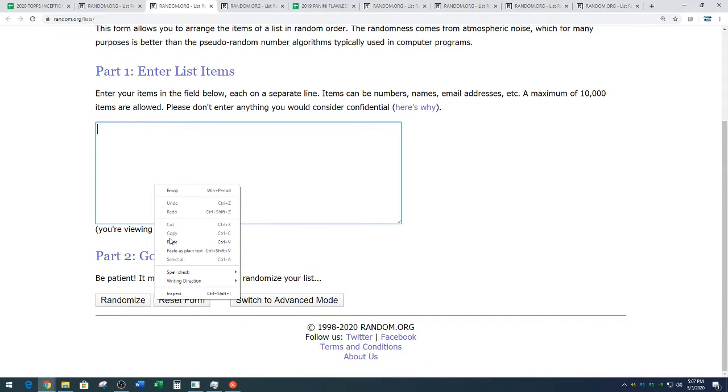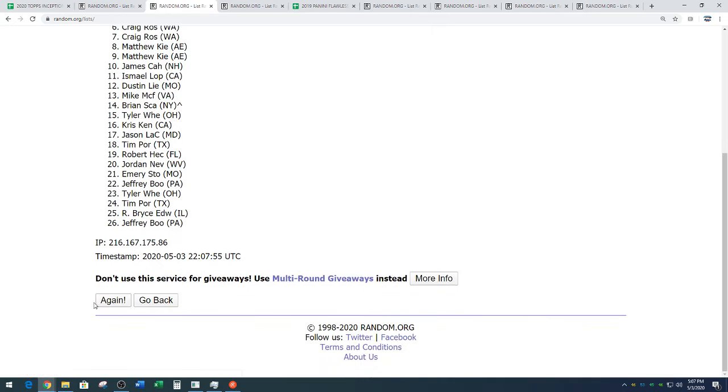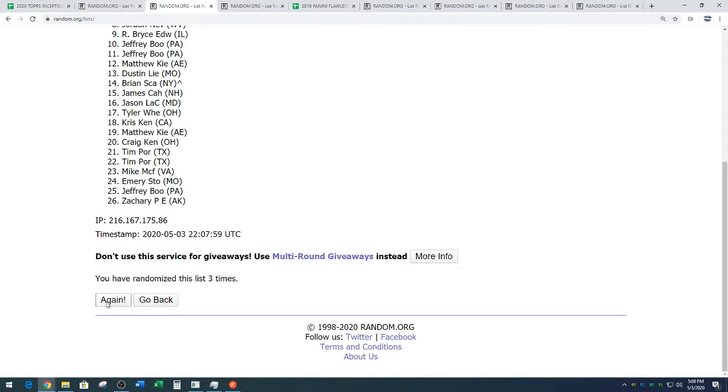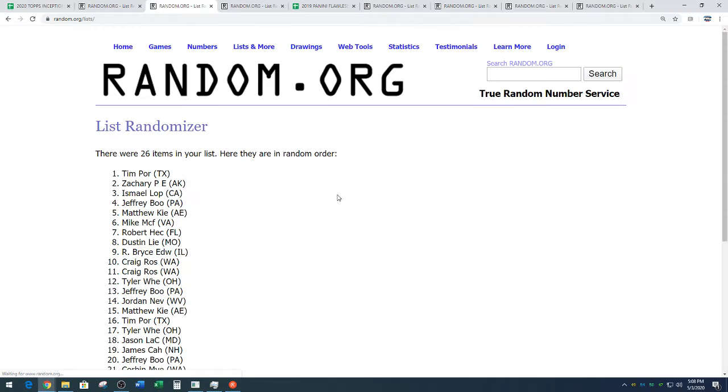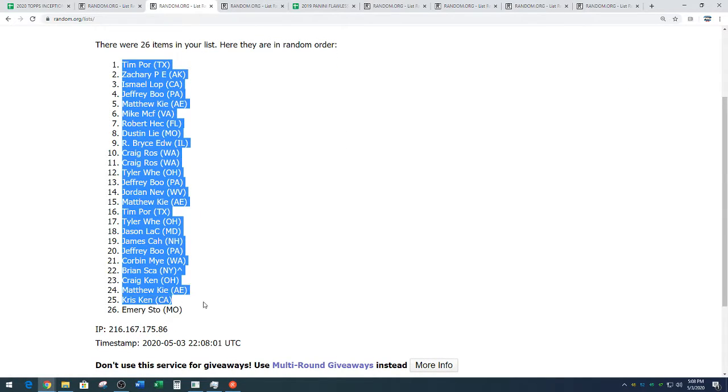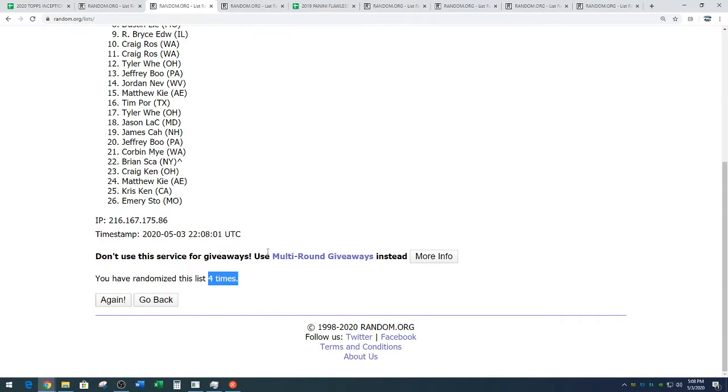Random.org, this is the full list of names and it is four times. One, two, three, and four. We got Tim from Texas down to Emory, the almighty Emory Stone. Four times on the random.